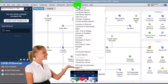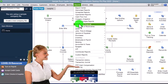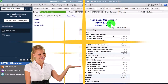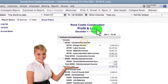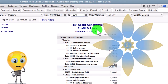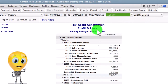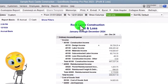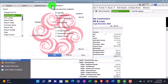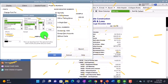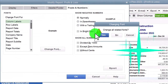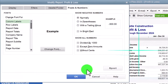Going to Reports up top, Company and Financial, Profit and Loss. Date range change from 01/01/24 to 12/31/24, January to December 2024. Customizing fonts and numbers up top to change the font, bringing it up to 12.